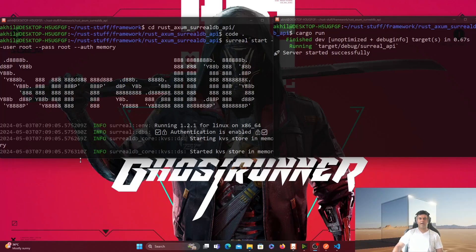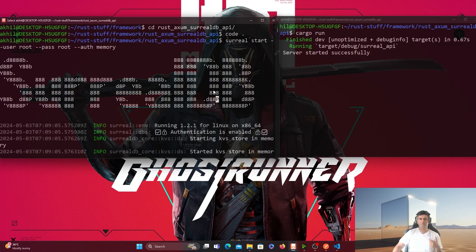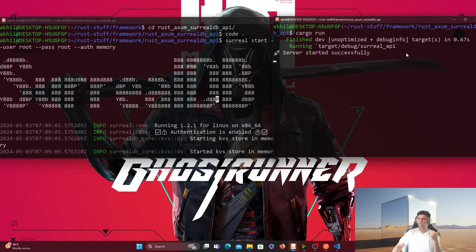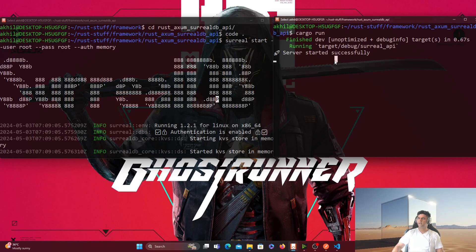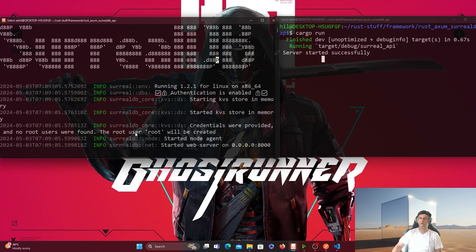Hey guys, welcome back. Today I have something really exciting — we're going to be using SurrealDB. I've never used this before on my channel. The reason I'm using it is because I used it once and it was so simple to use, so simple to install and get started with, that I thought this is a really awesome DB. The developer experience around this database is very awesome. I've built a project with Rust Axum, which is a Rust web framework you've already seen, because this video is part of the 50 Rust Projects playlist series on our channel.